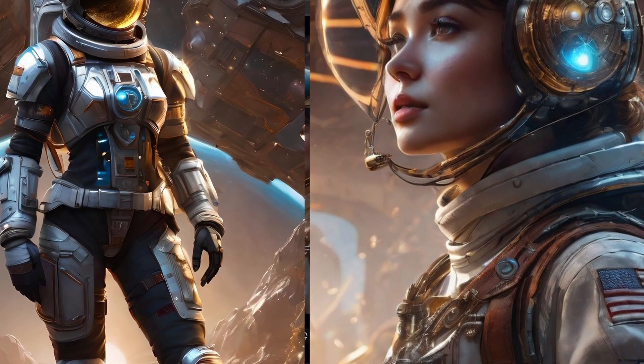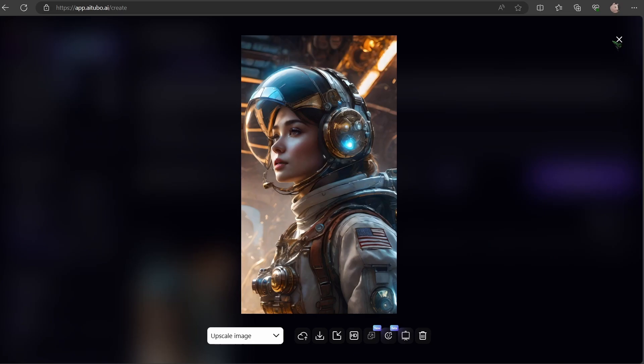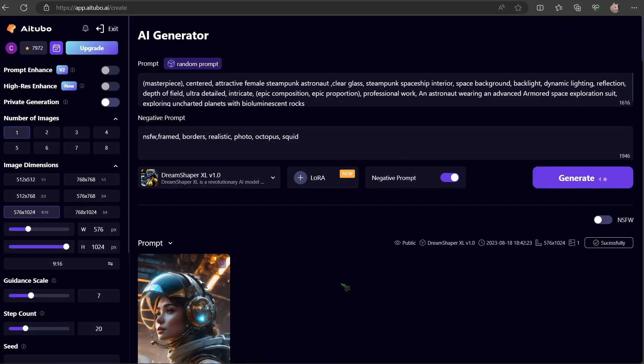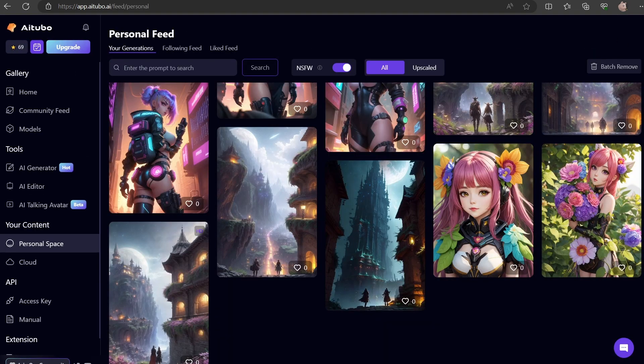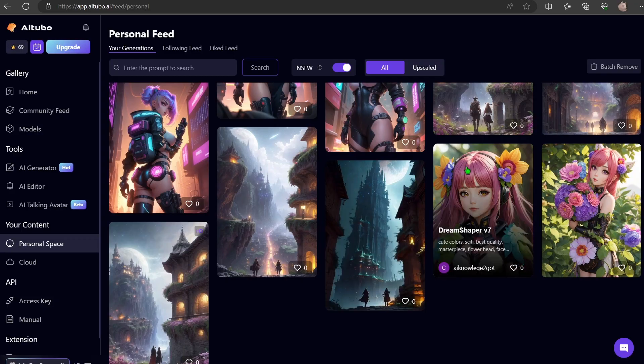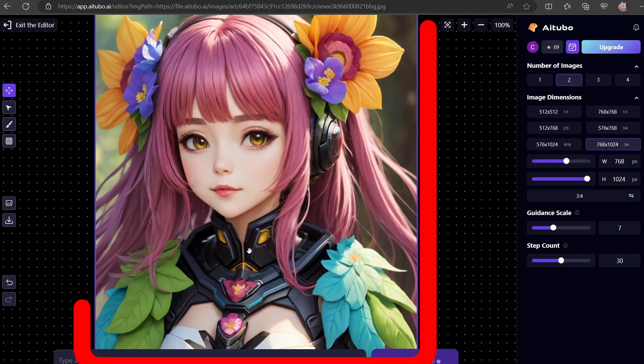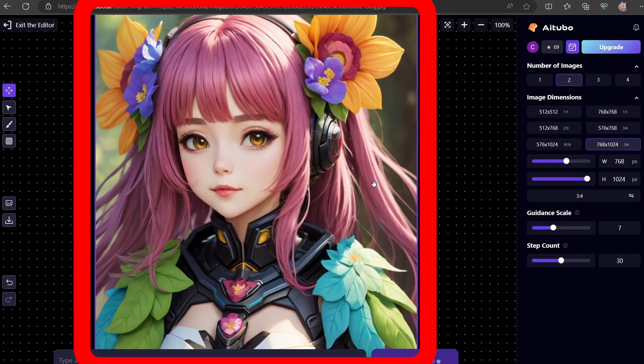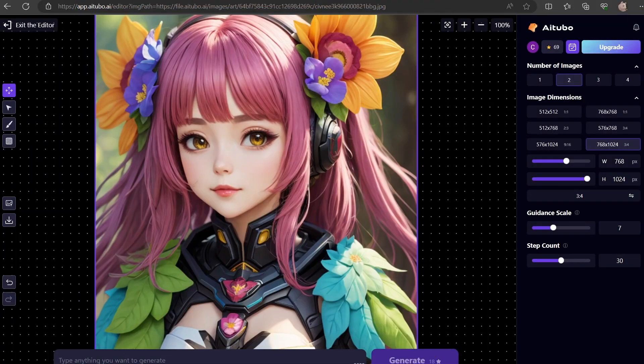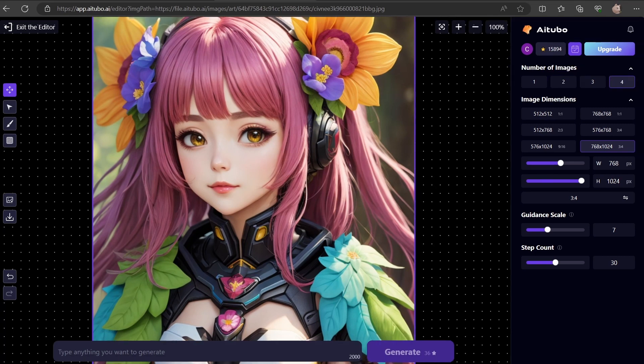Before we wrap up, there is one more invaluable tool I'd like to introduce. The AI Editor. It's a game changer for tasks like inpainting, outpainting or general art edits. Let's pull up an image from my personal collection and dive right in. Notice the violet area. That's our active workspace. Anything outside won't factor into the rendering process.